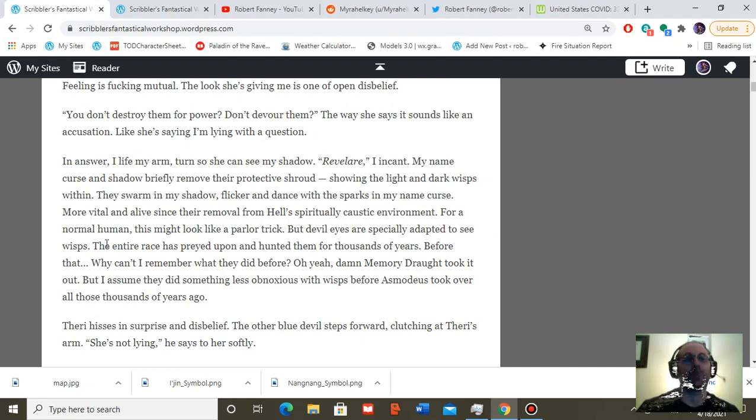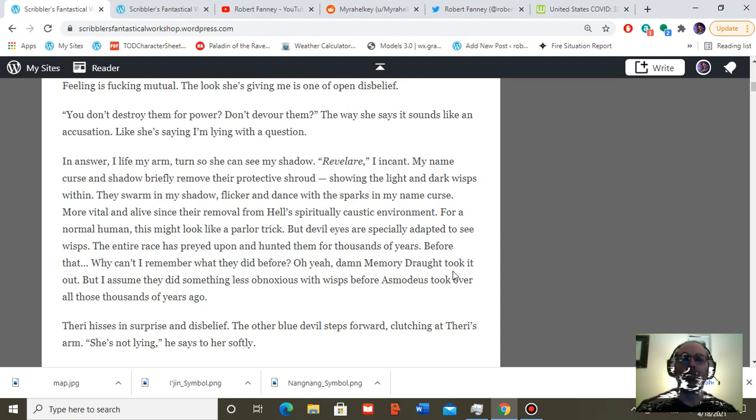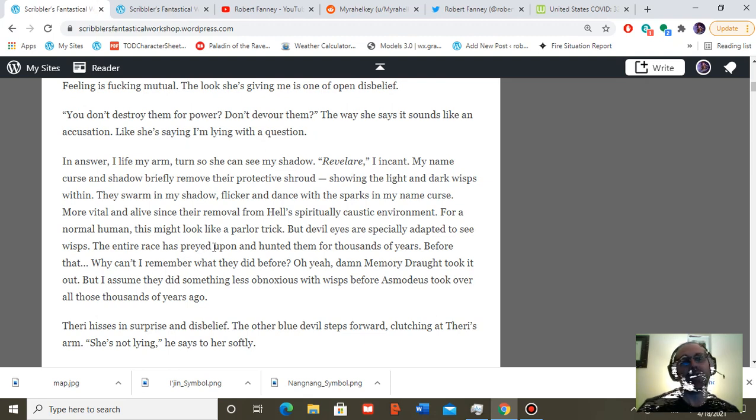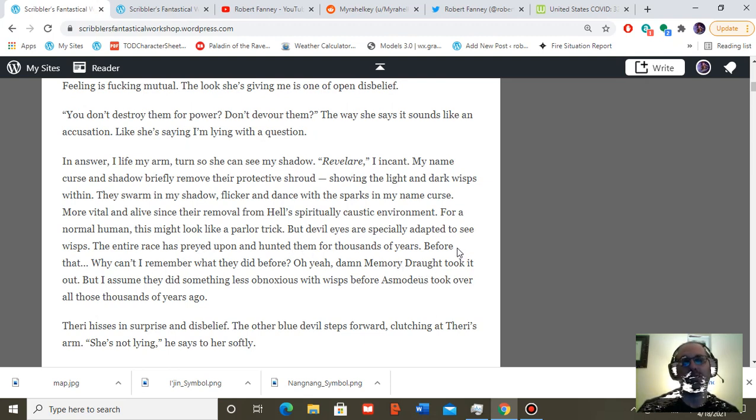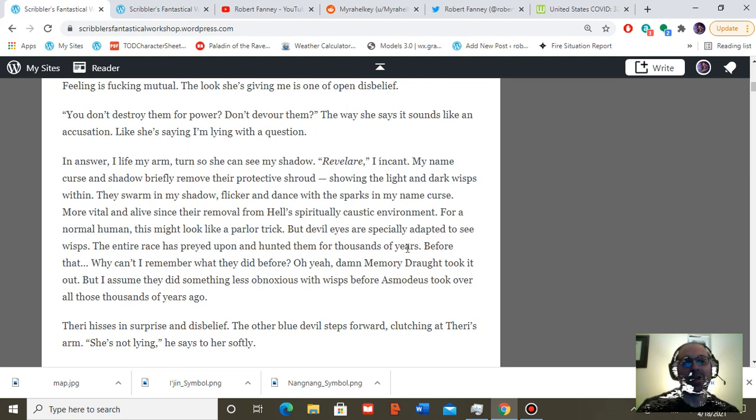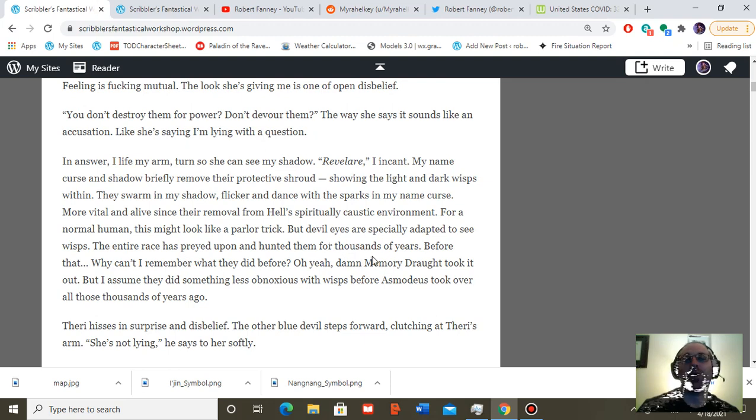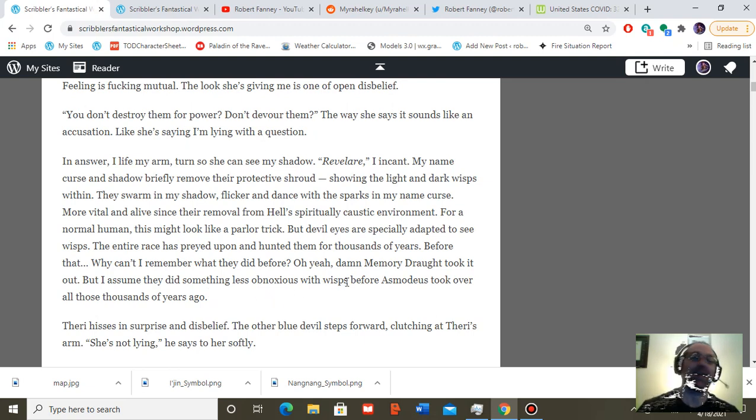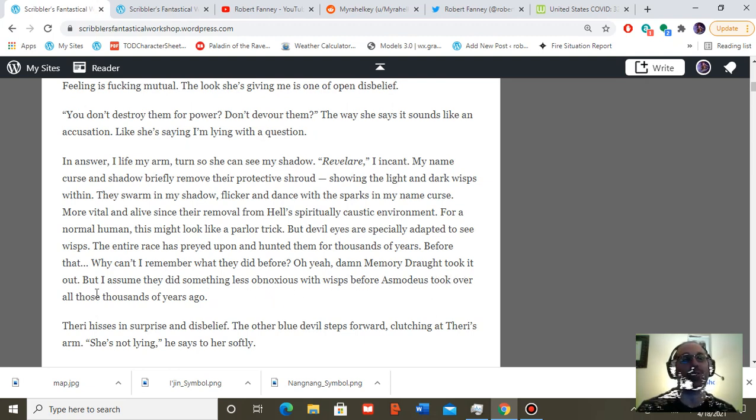For a normal human, this might look like a parlor trick. But devil eyes are specially adapted to see wisps. The entire race has preyed upon and hunted them for thousands of years. Before that, well, I can't remember what they did before that. Oh yeah, damn memory curse took it out. But I suppose they did something less obnoxious with wisps before Asmodeus took over all those thousands of years ago. He had a reputation for being a jerk, and that's putting it mildly.